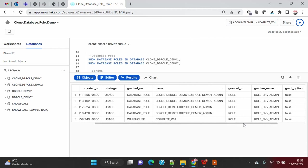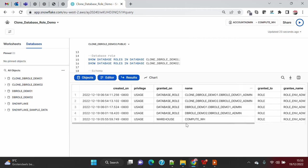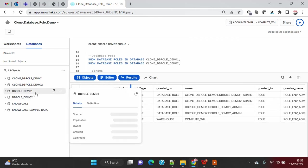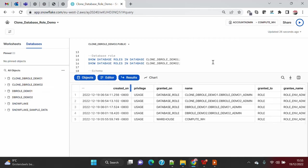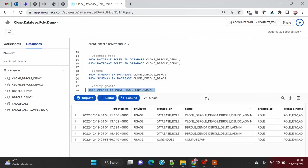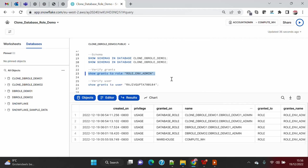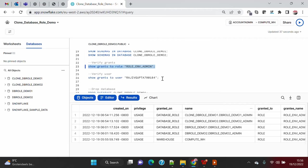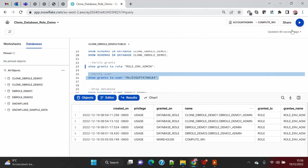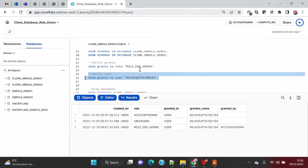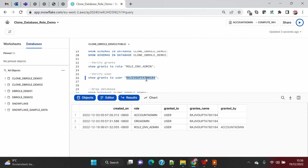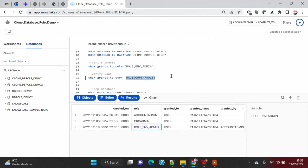At the moment, if we go ahead and use the role environment, we will see all four databases instead of two databases. No new grant statement needs to be executed. Clone has taken care of that, which is pretty much what was expected and it is performing as expected. There will be no change on the user level because we have the high level account role granted to the user, so that still exists.